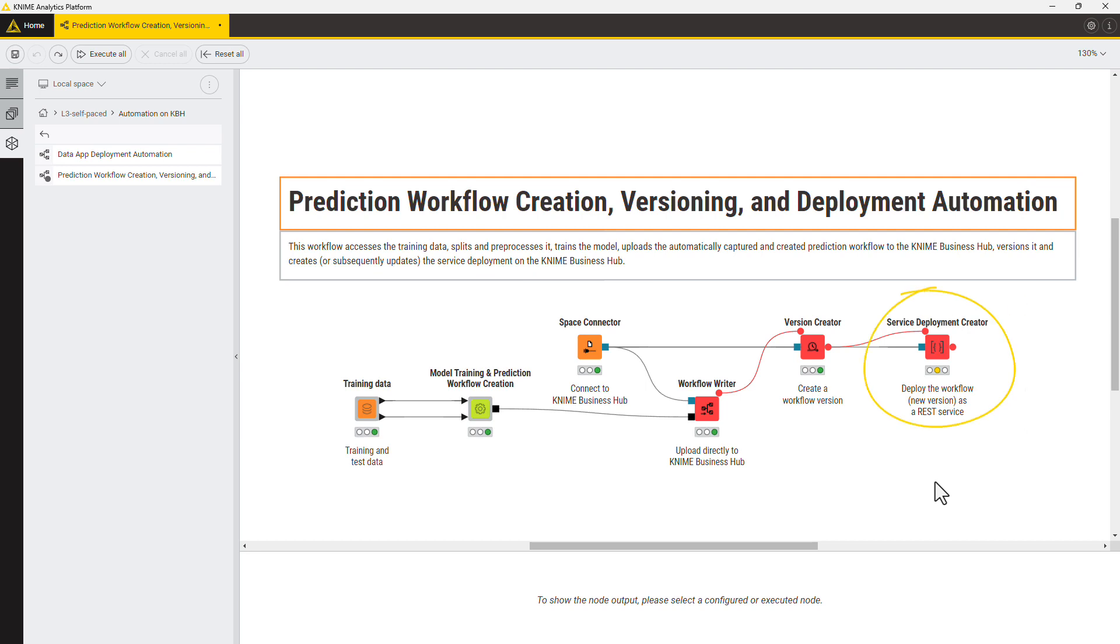This can be useful to automate the creation or update of a service deployment. For example, if you want a prediction service to be automatically updated once a new model is trained.